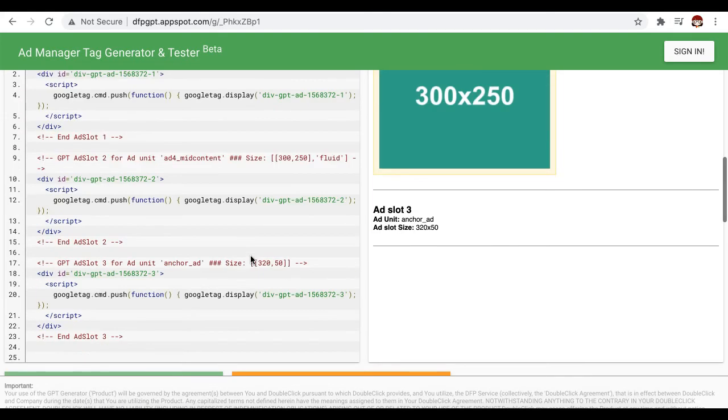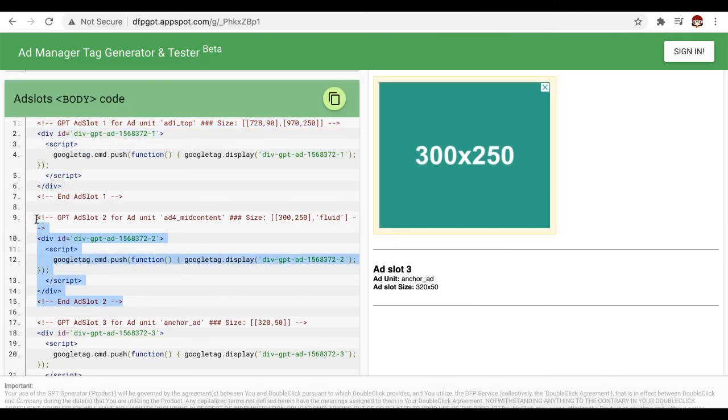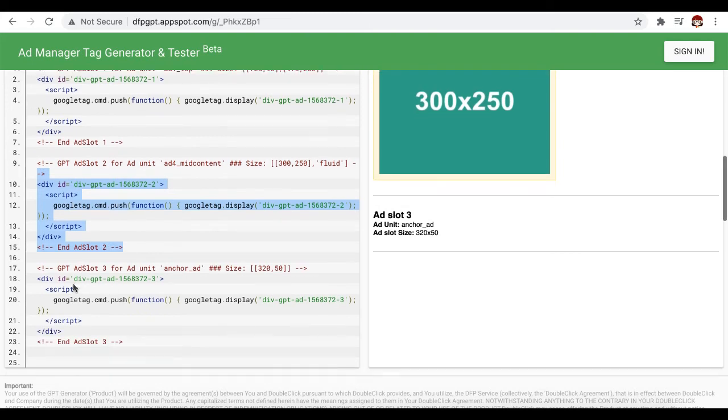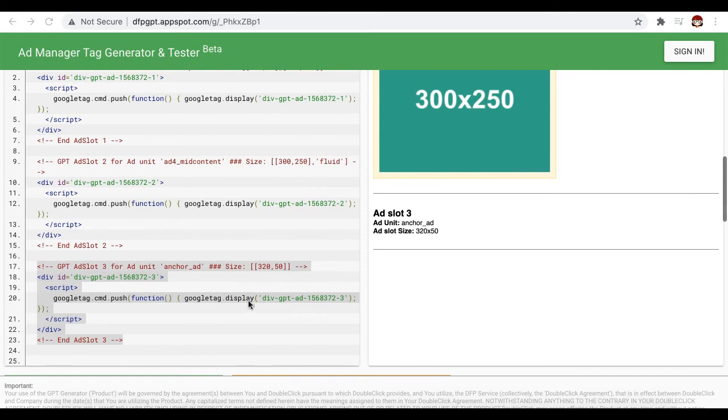And for the corresponding body tags, here's for the first ad unit, the second ad unit, and the third ad unit. Deploy them where the ads are supposed to show up.